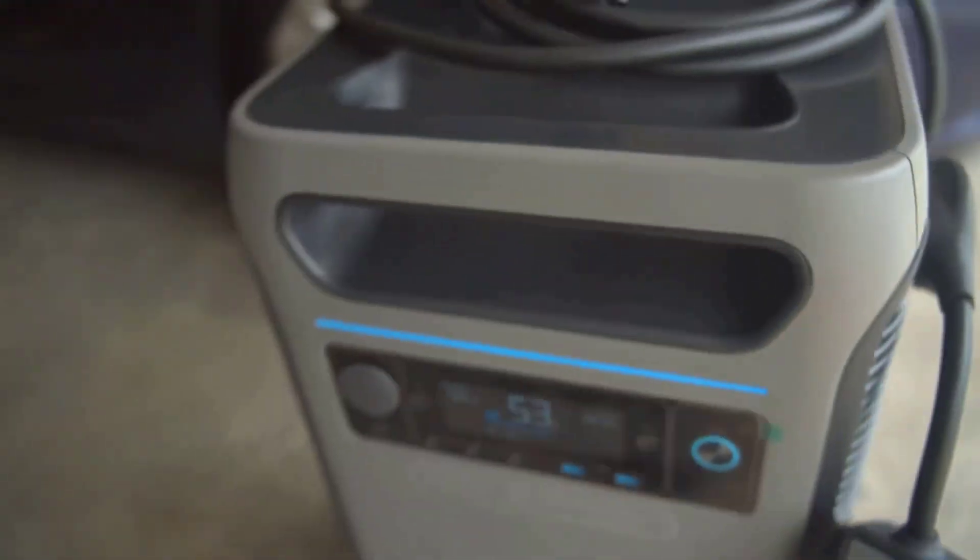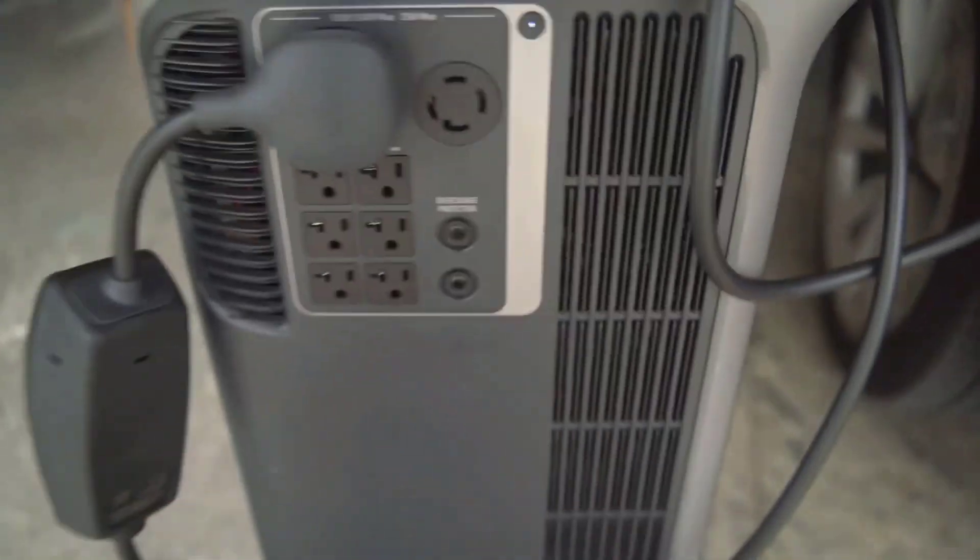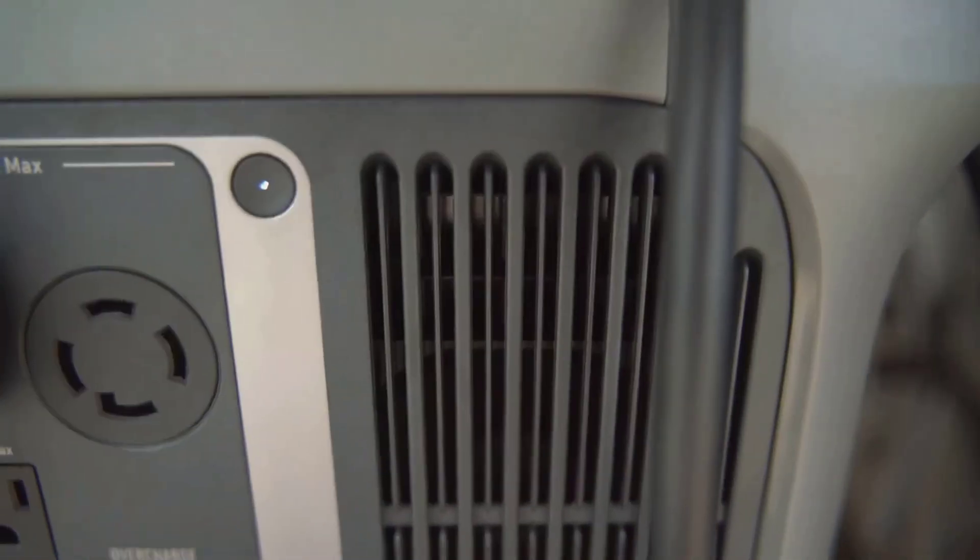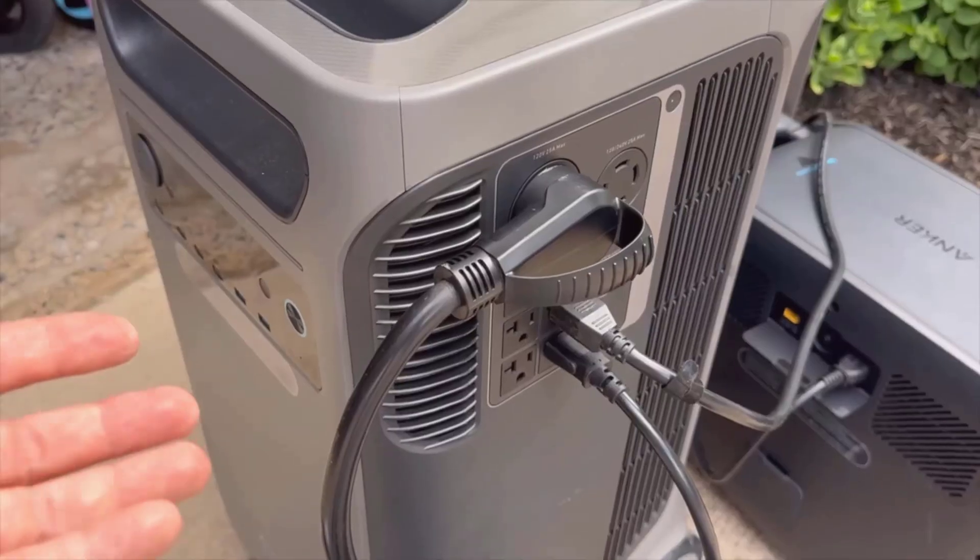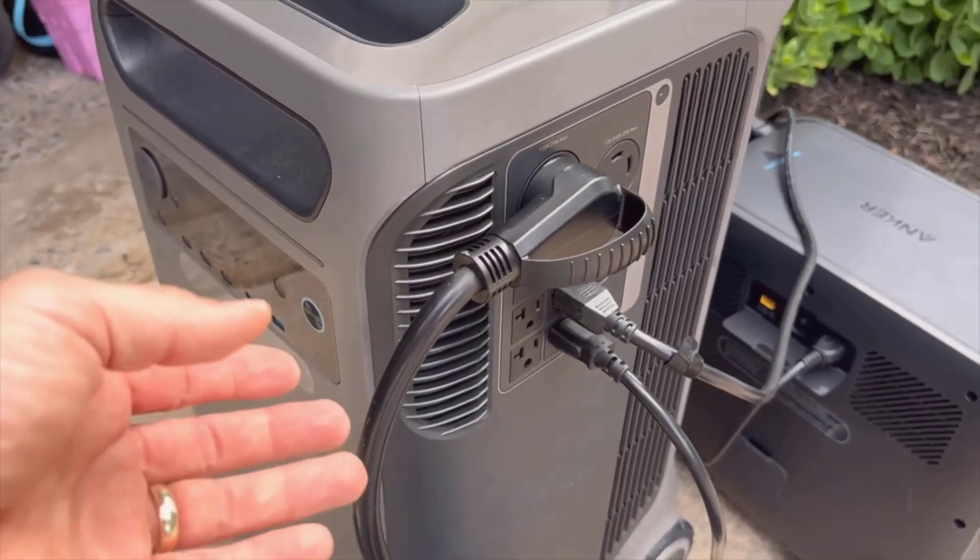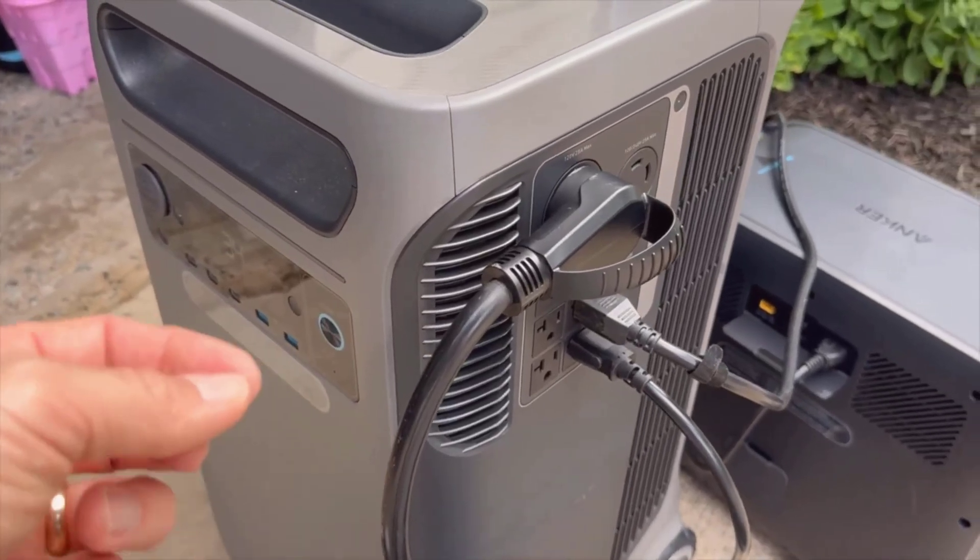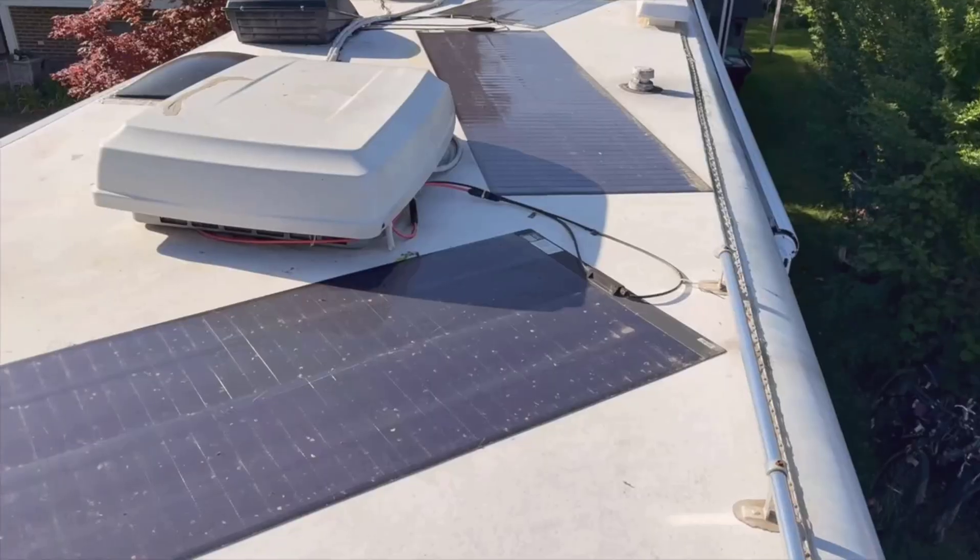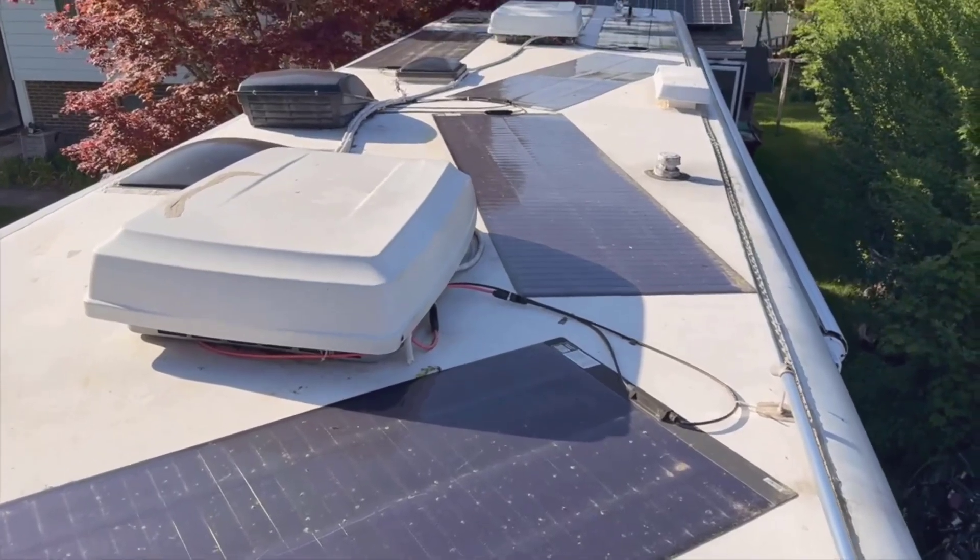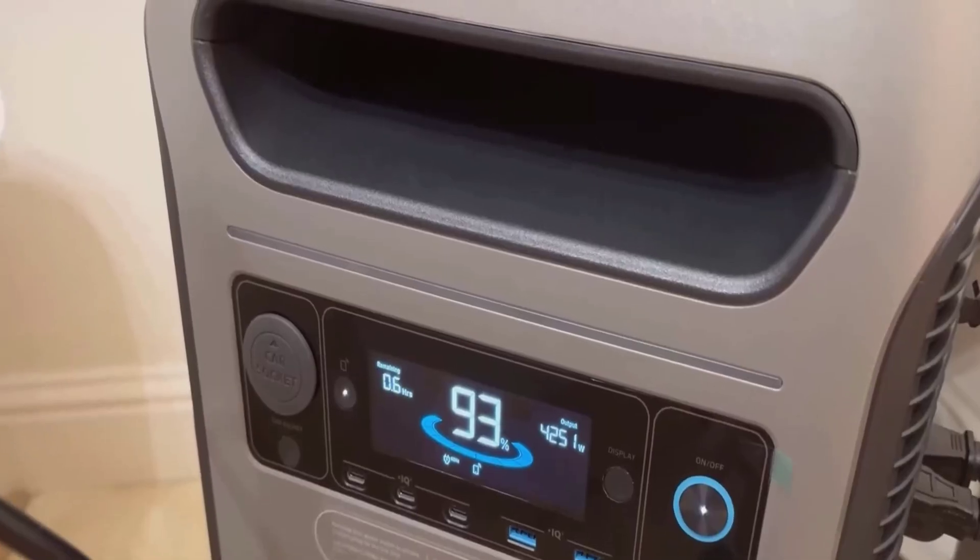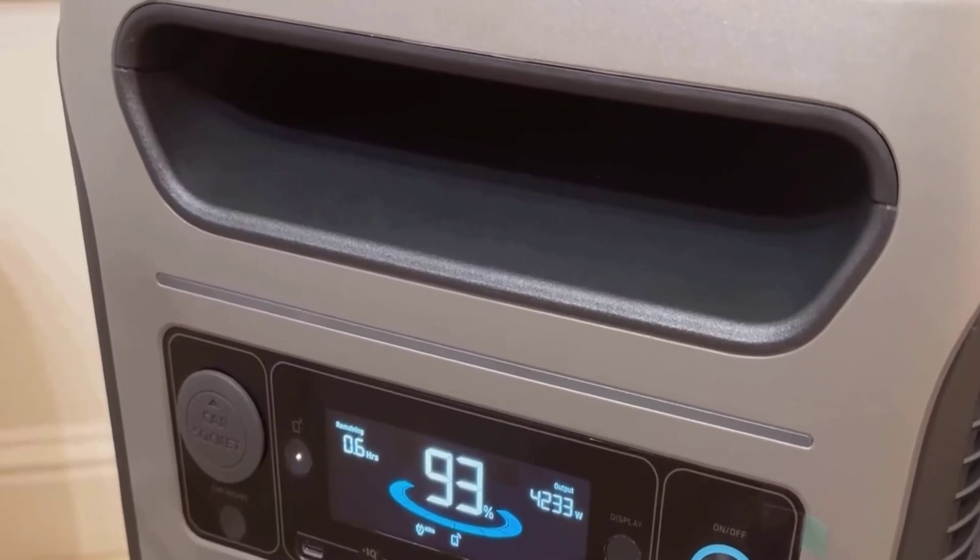Charging this station is surprisingly fast for its size. Plug it into a standard wall outlet and you're looking at a full charge in less than 3 hours. That's really impressive considering the battery size. If you want to use solar panels, you can, but from my experience and talking to other users, solar charging is definitely slower.